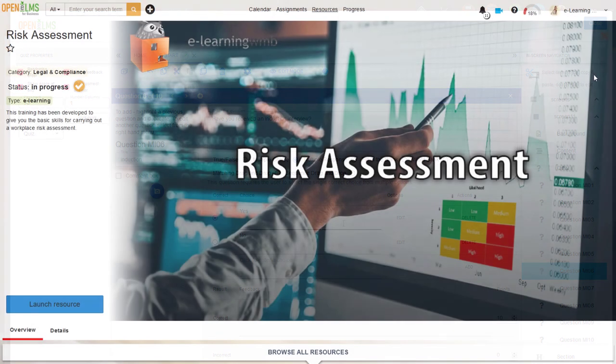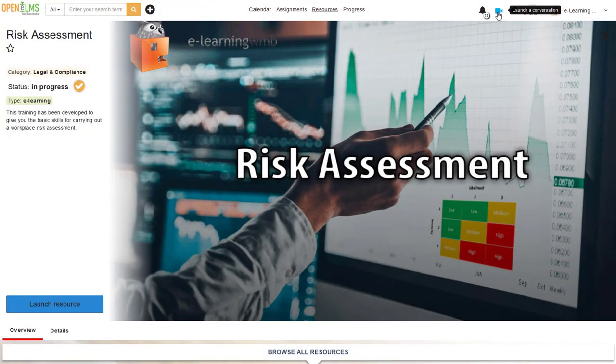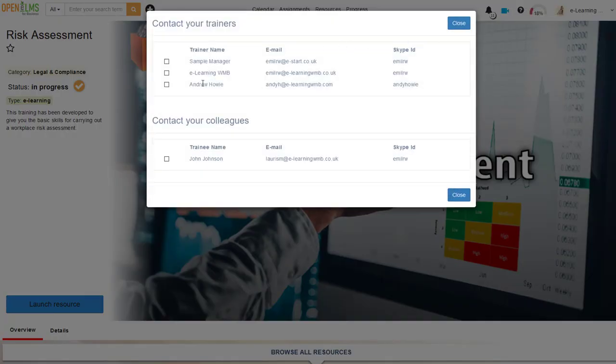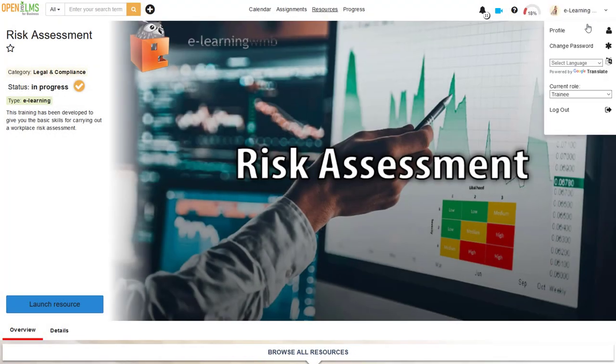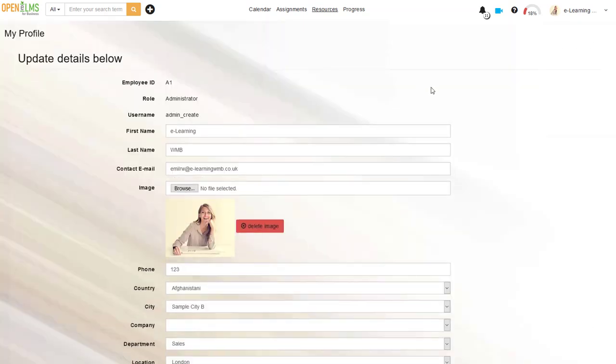There is a degree of social interaction. Skype is integrated and the ability of the learner to profile themselves is a very nice feature. The learner dashboard is very good.